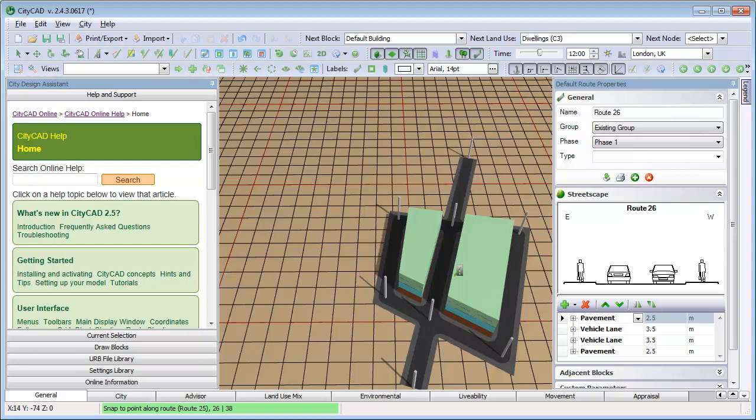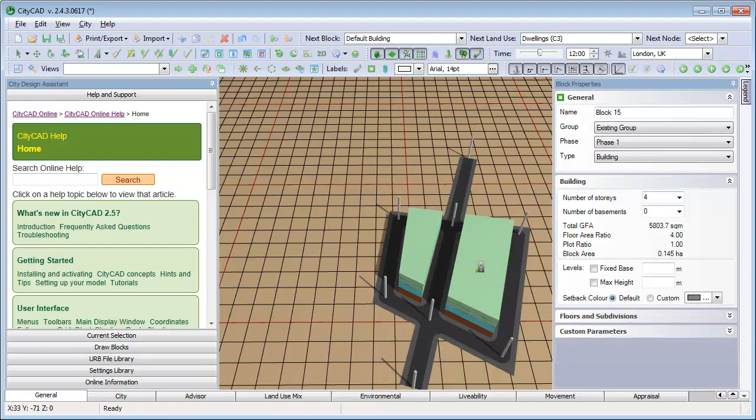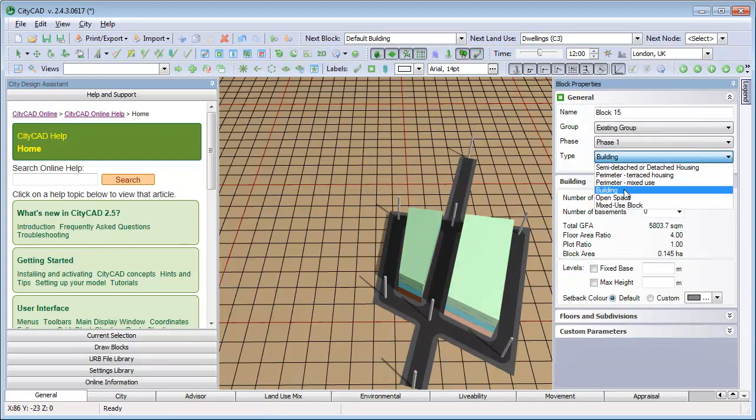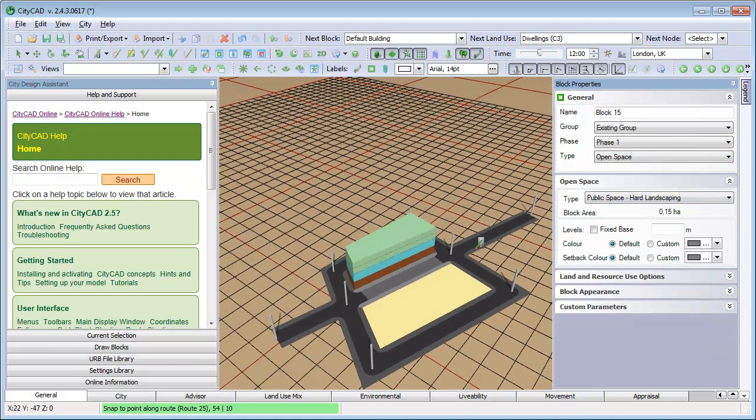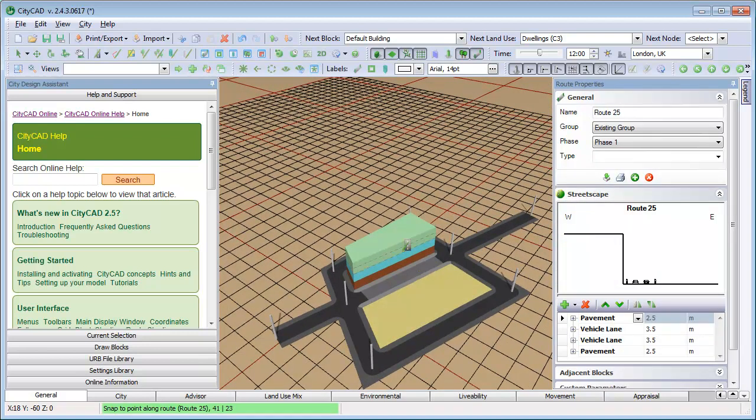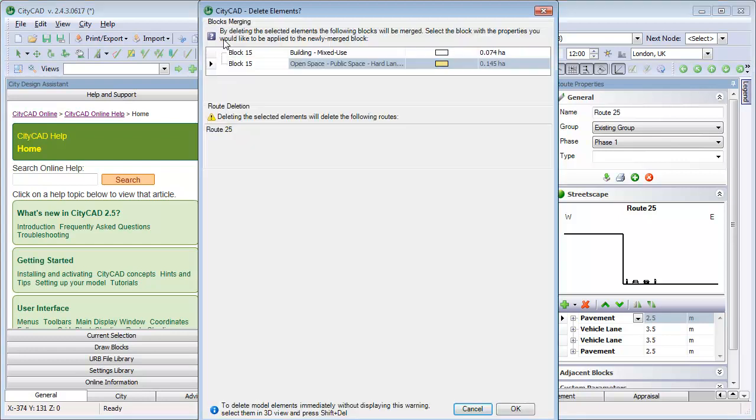In this example, we'll change one of the blocks to an open space block. If we try to delete a route which separates two blocks, then the two blocks will be merged. You can choose one of the original blocks, and the properties of that block will be applied to the newly merged block.